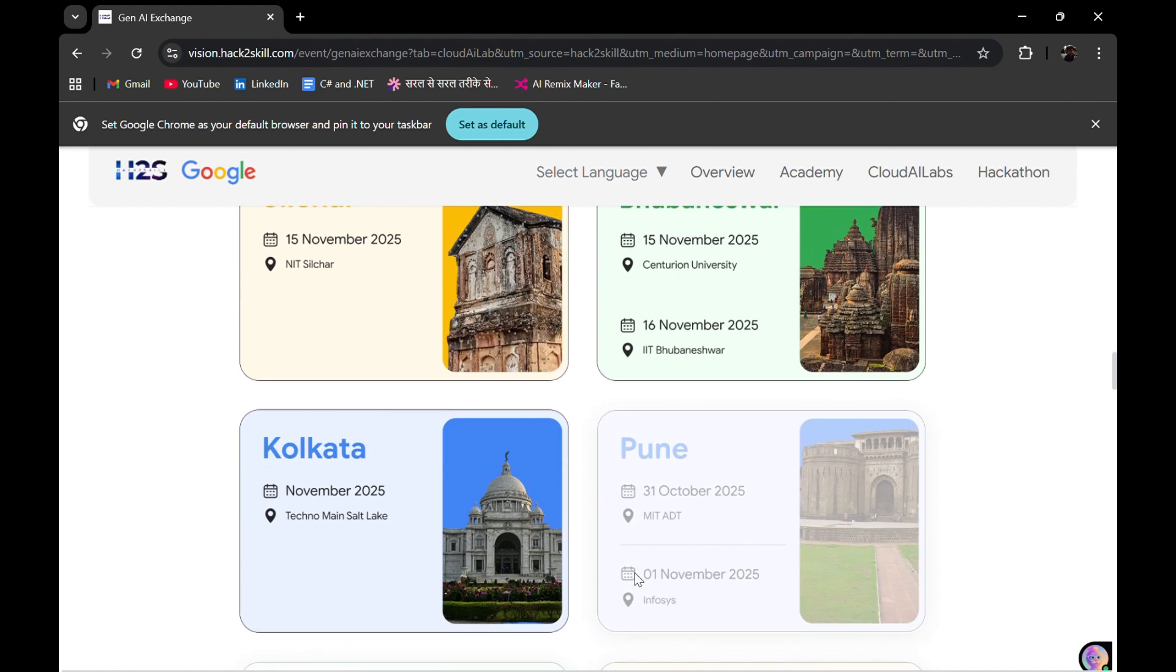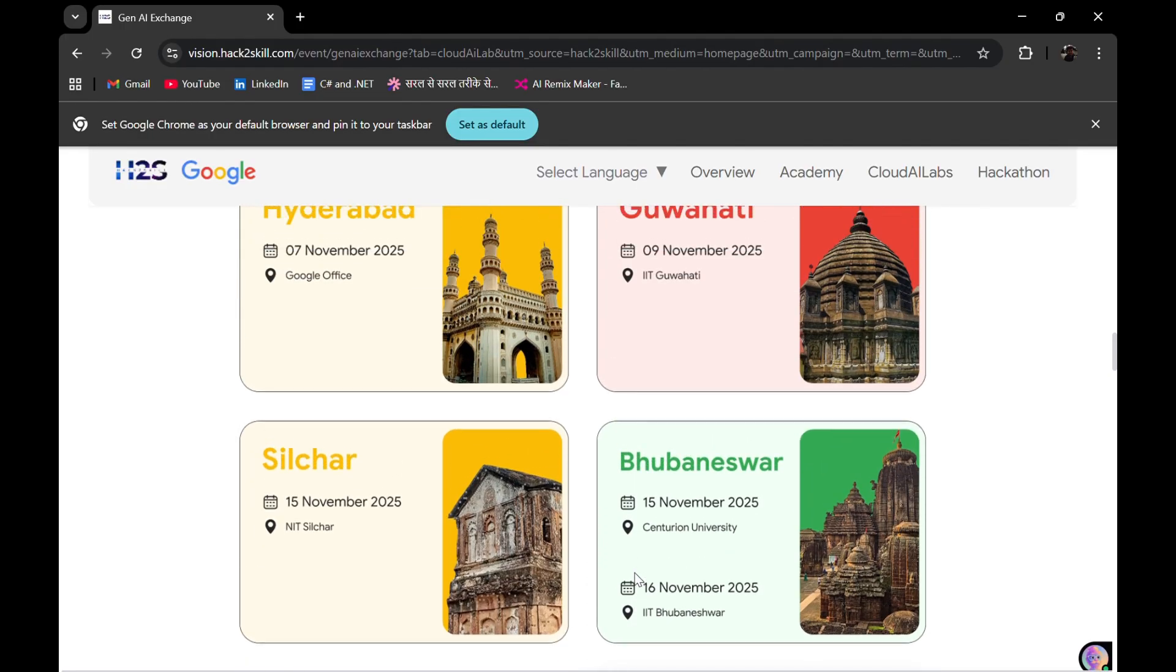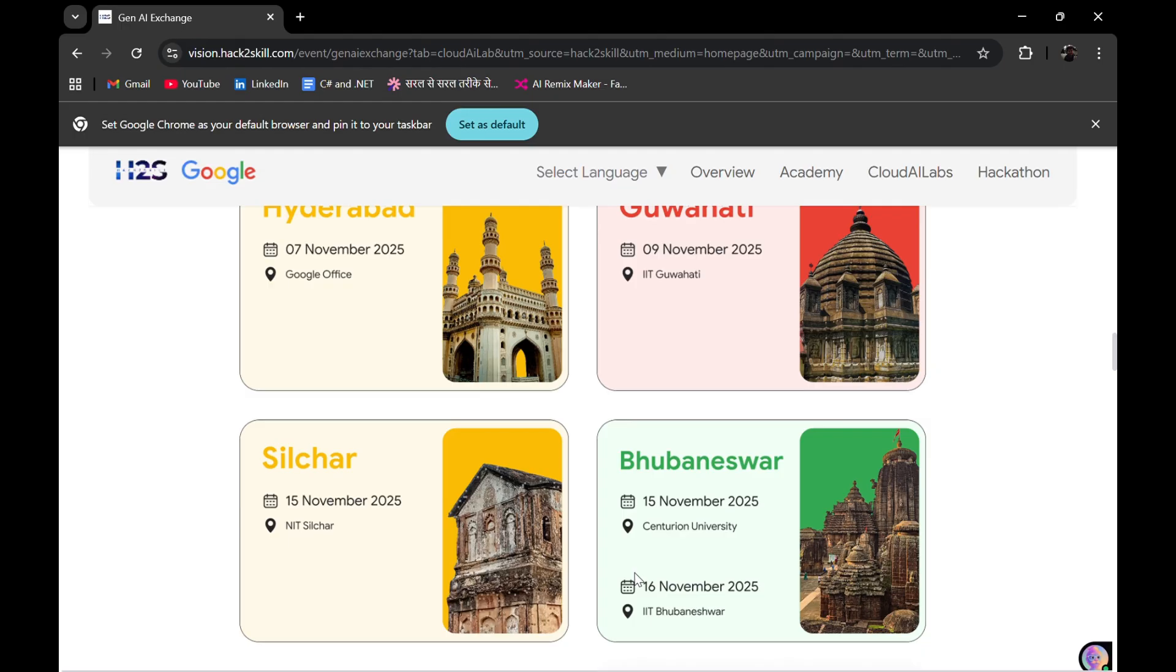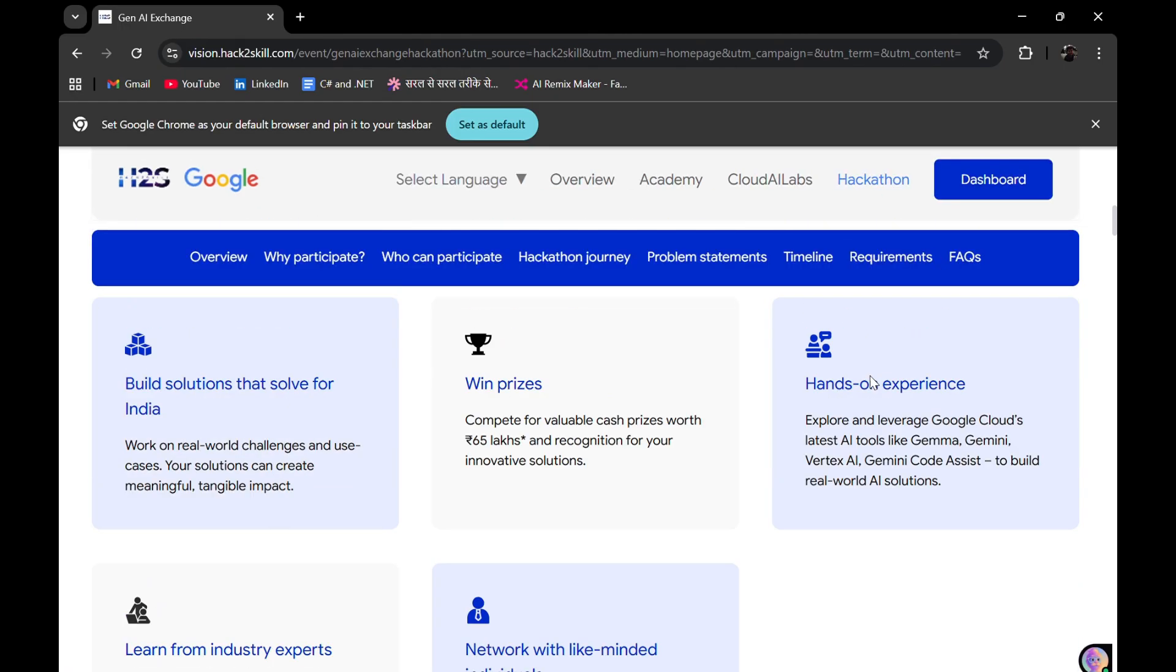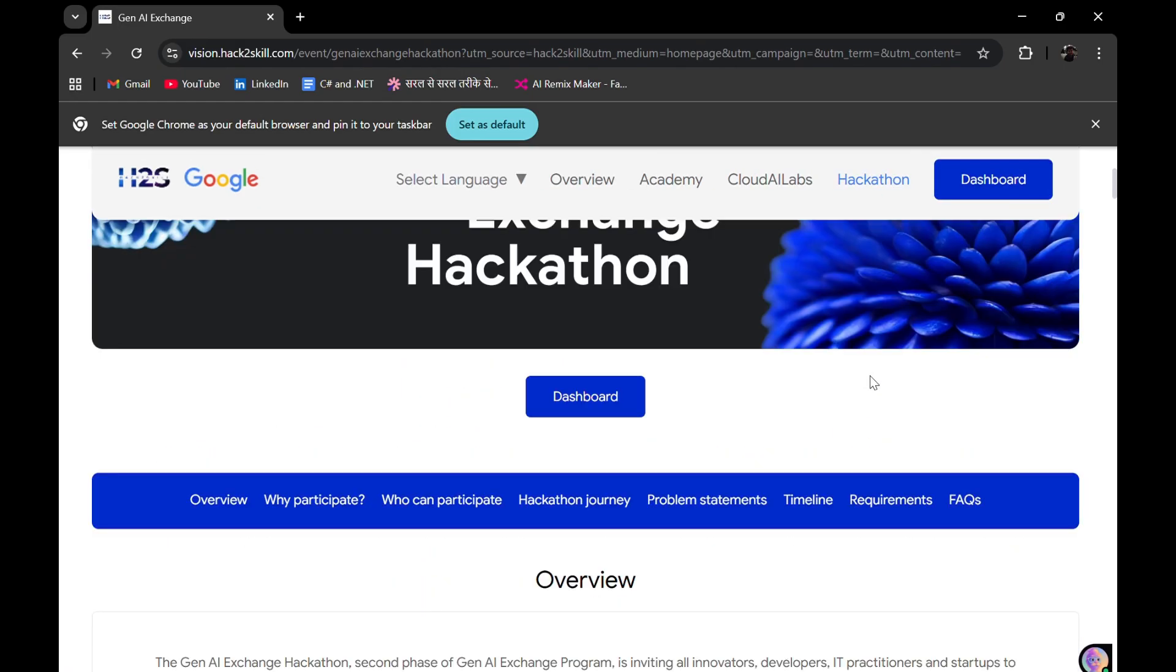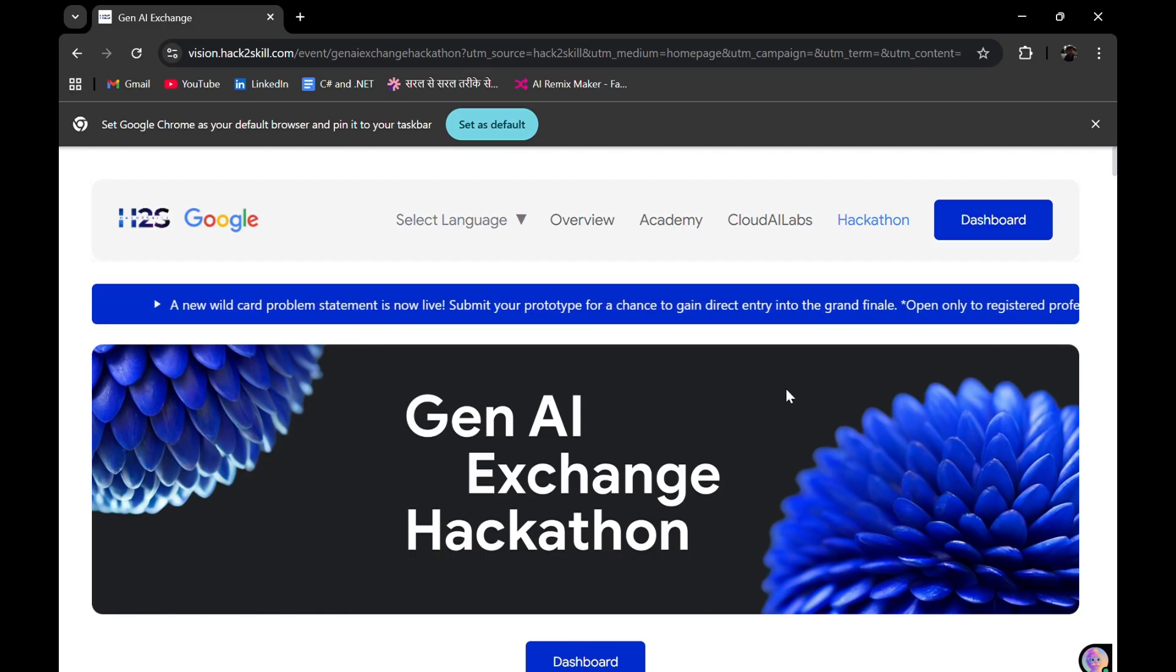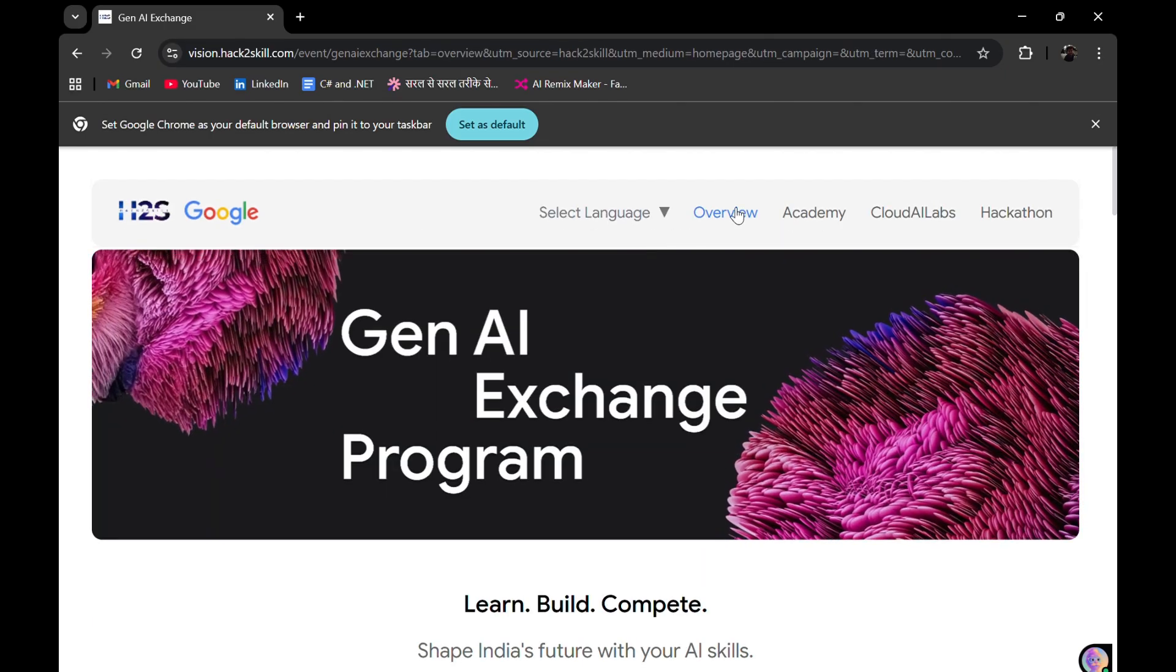And tomorrow there will be a session in IIT Guwahati. 15th November, there will be a session, and like this, offline sessions are also organized and you can be invited. So it's better at the time of registration you fill out your city also, so that you can get an invite for that.